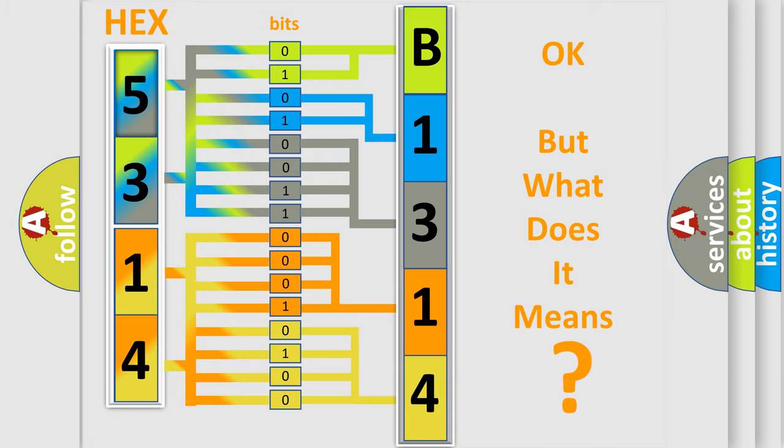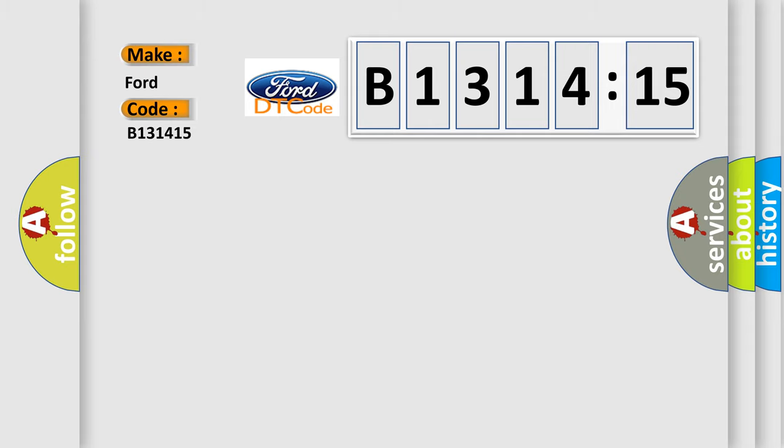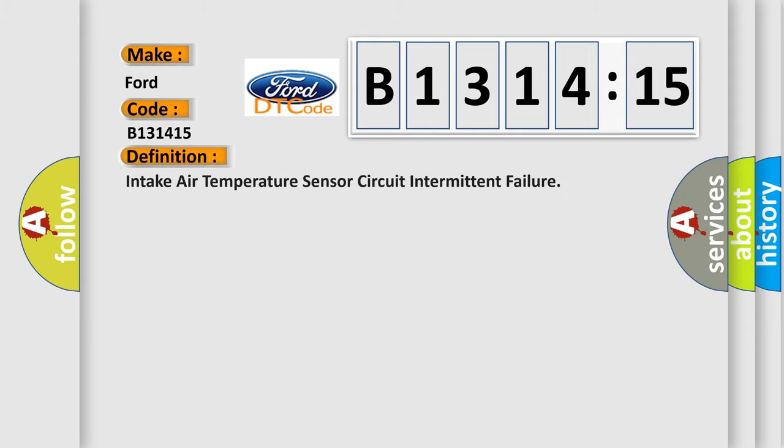We now know in what way the diagnostic tool translates the received information into a more comprehensible format. The number itself does not make sense to us if we cannot assign information about what it actually expresses. So, what does the diagnostic trouble code B131415 interpret specifically in car manufacturers?